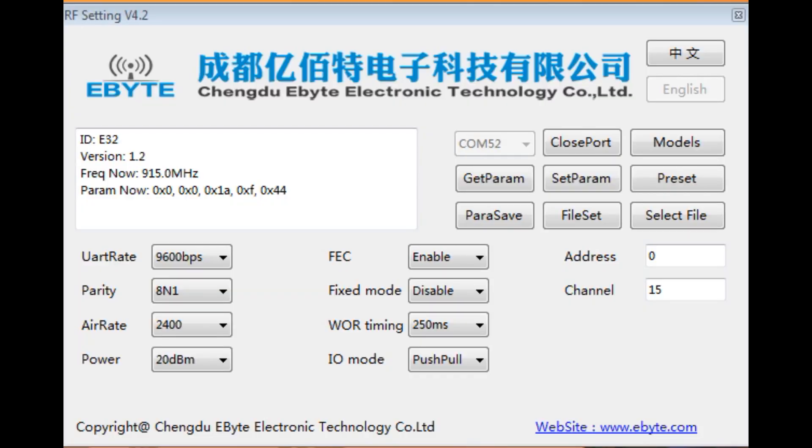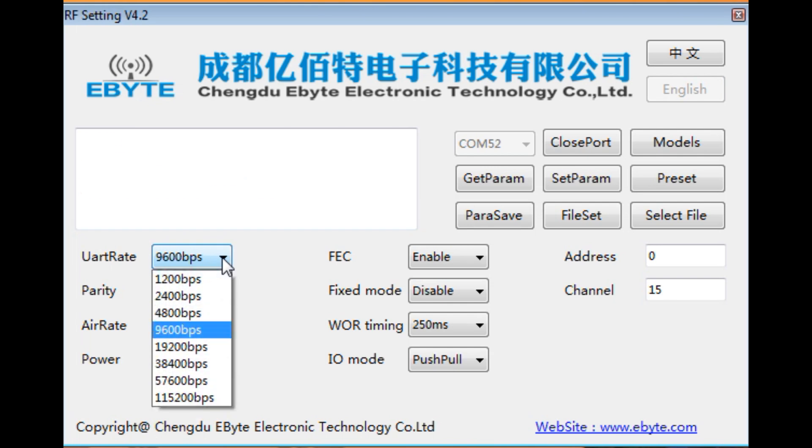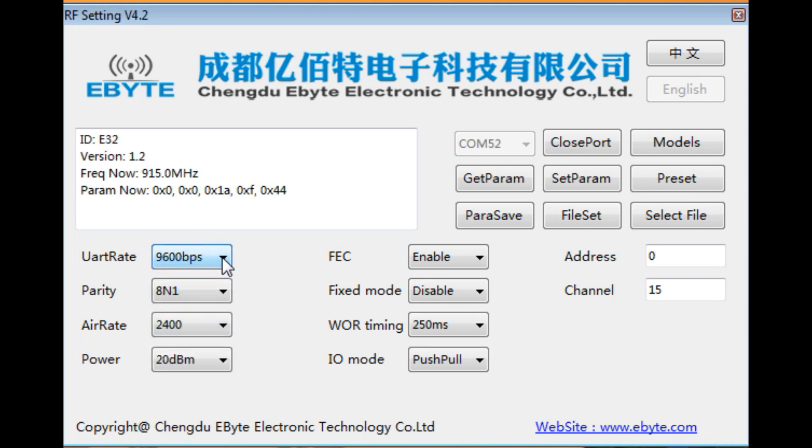I have the configuration software up and running on my computer and it's connected to my LoRa radio module. So now we could go in and configure all the settings. If you look over here the UART data rate I got set for 9600 baud. Parity is 8 and 1.